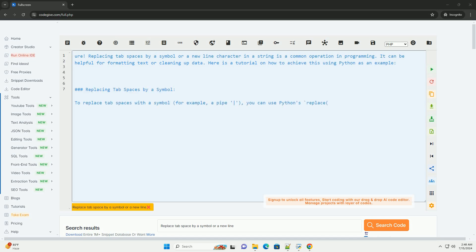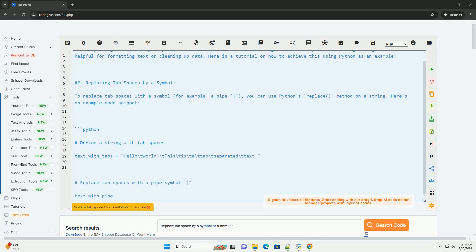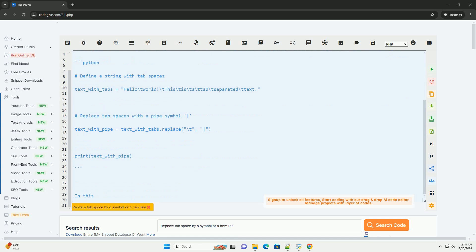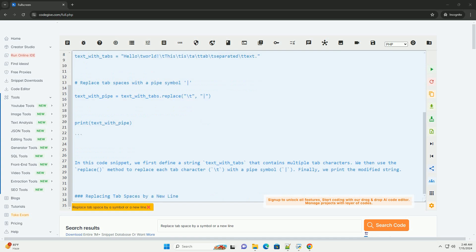Replacing tab spaces by a symbol or a new line character in a string is a common operation in programming. It can be helpful for formatting text or cleaning up data. Here is a tutorial on how to achieve this using Python as an example.